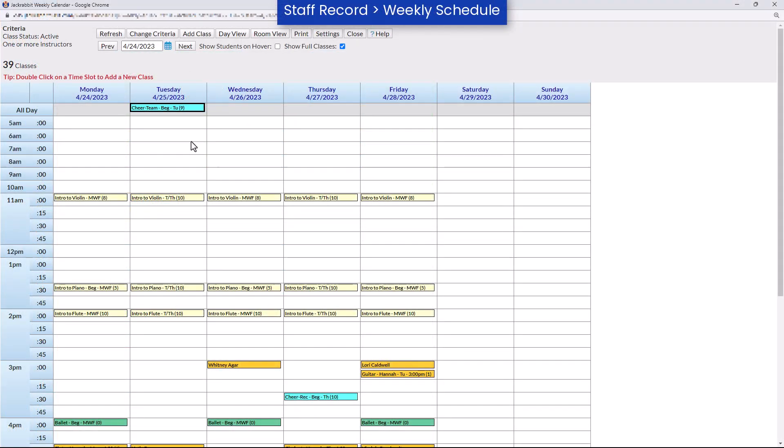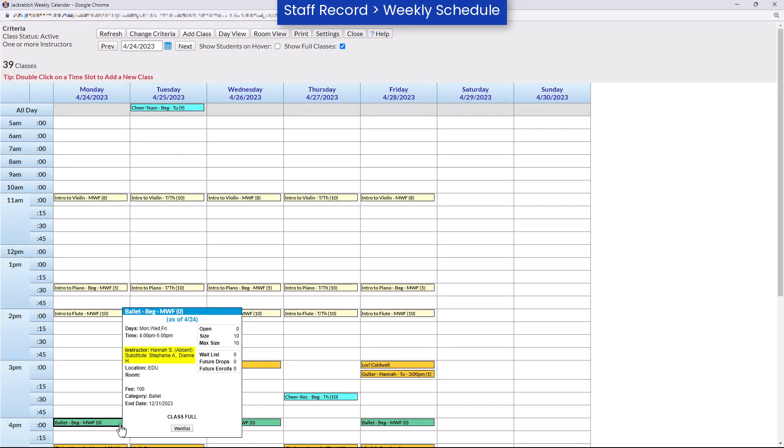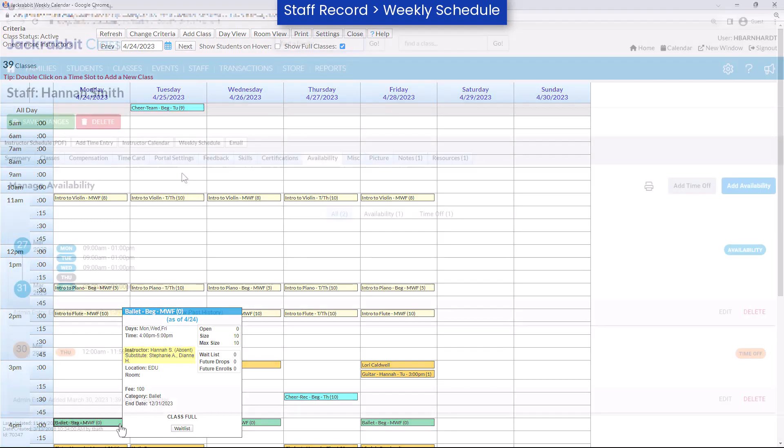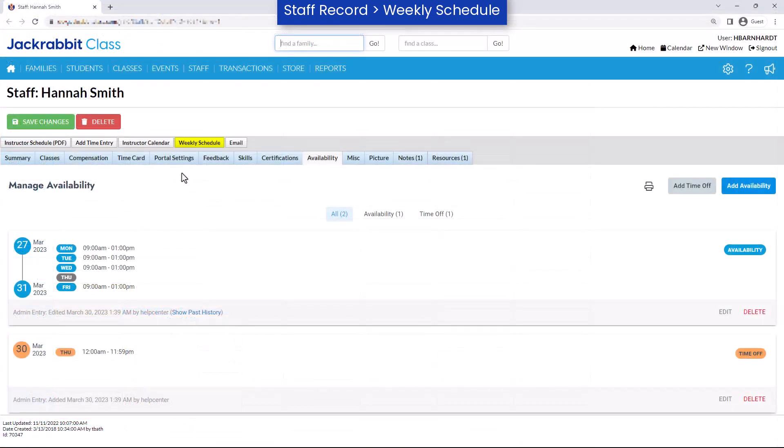Substitute information can also be seen on an instructor's weekly schedule, found on the staff record. Refer to our Help Center for more information.